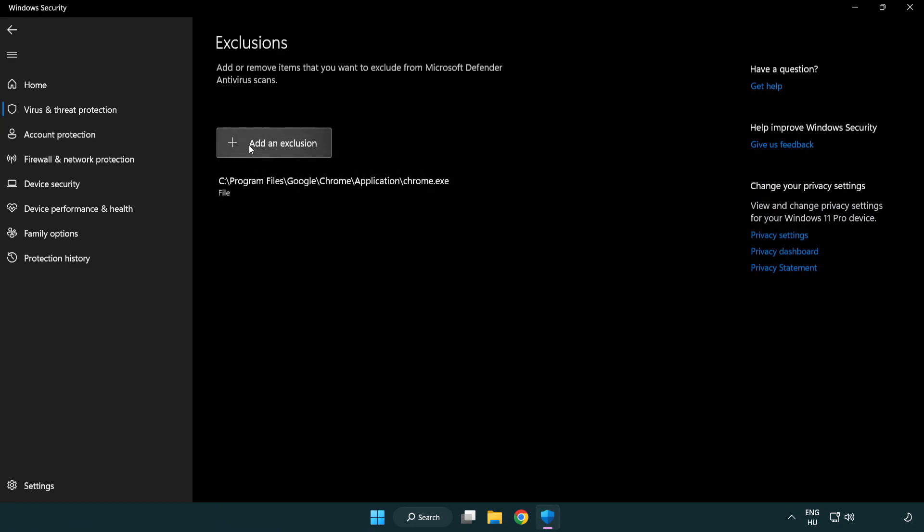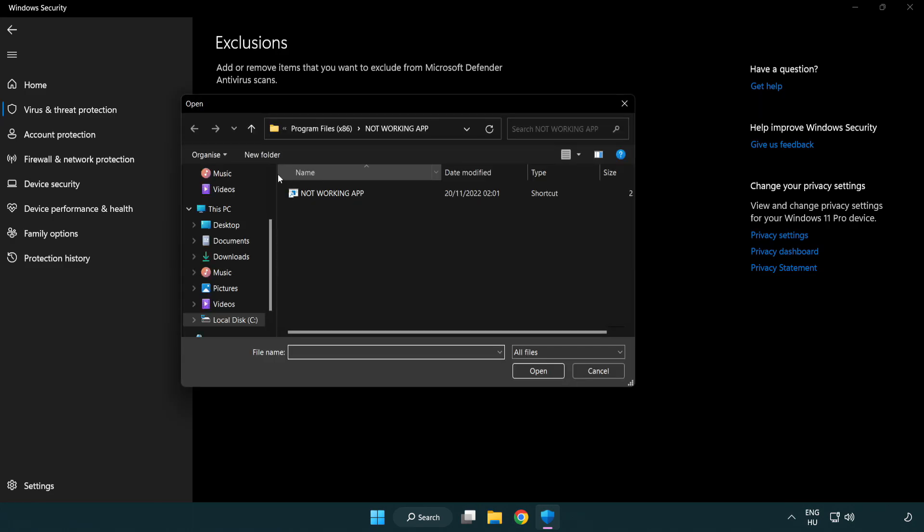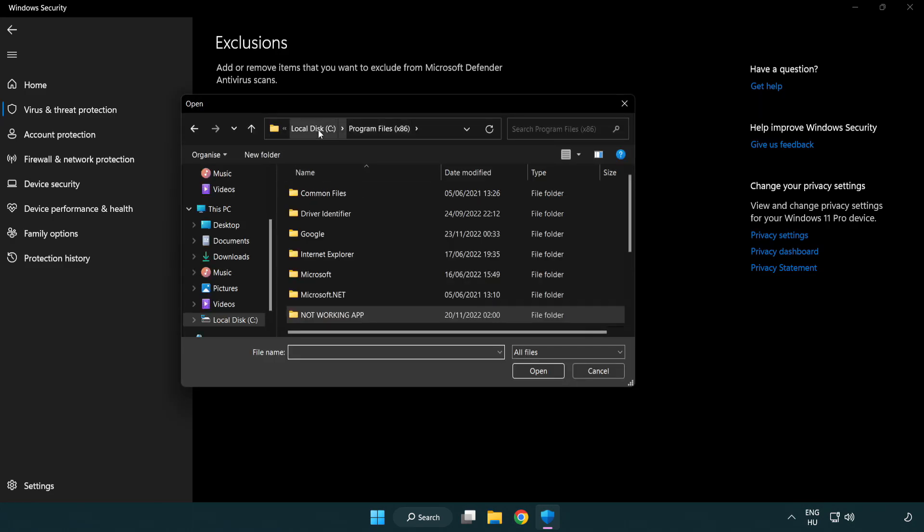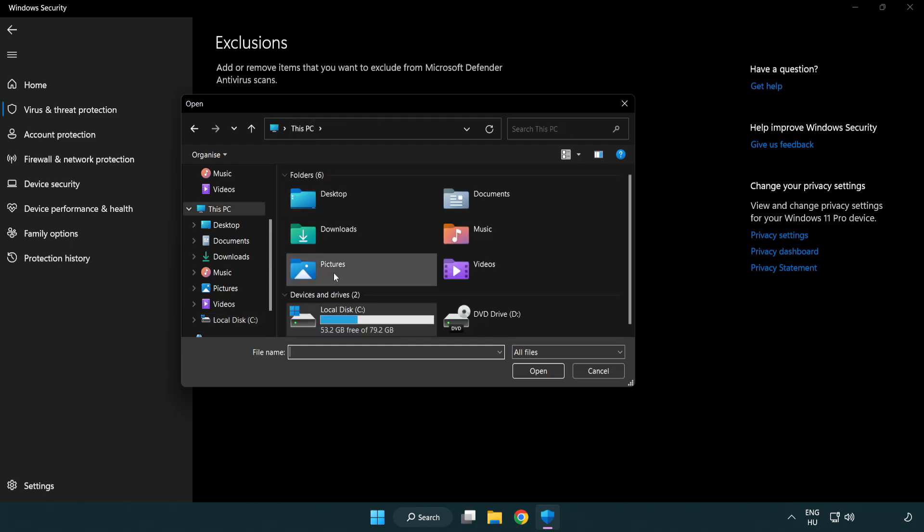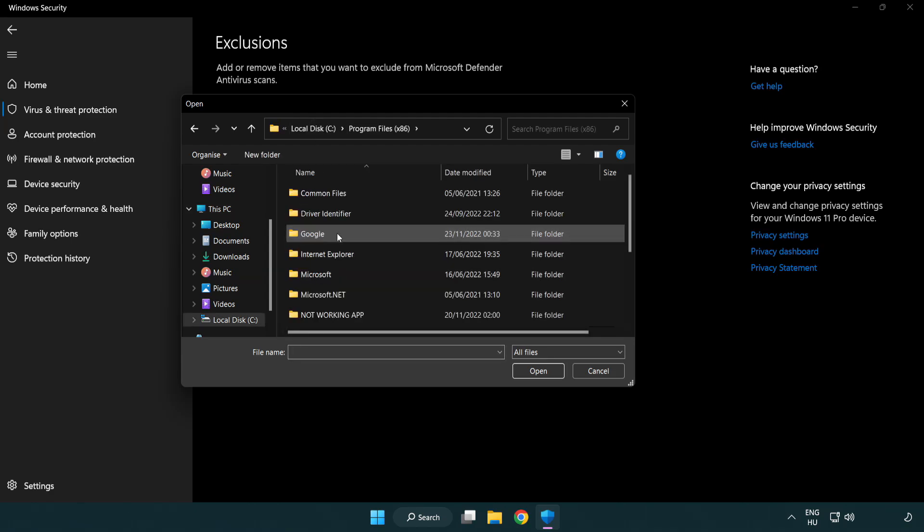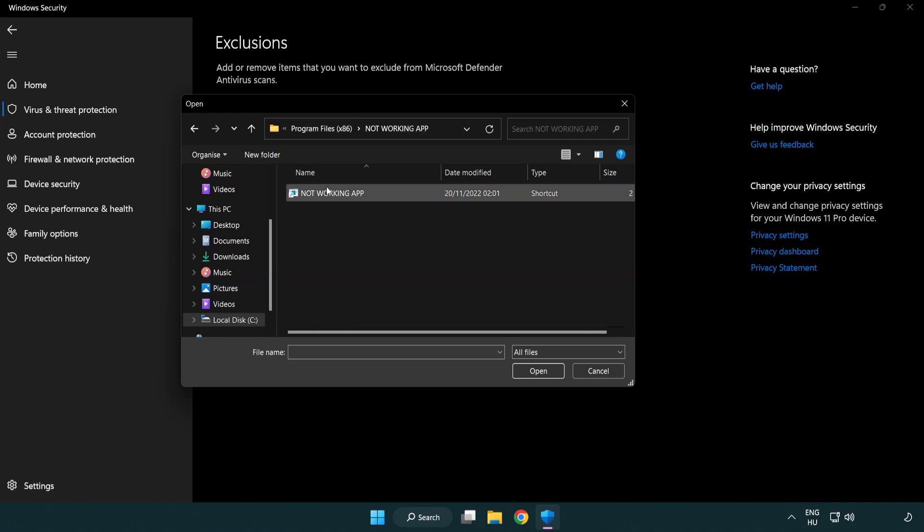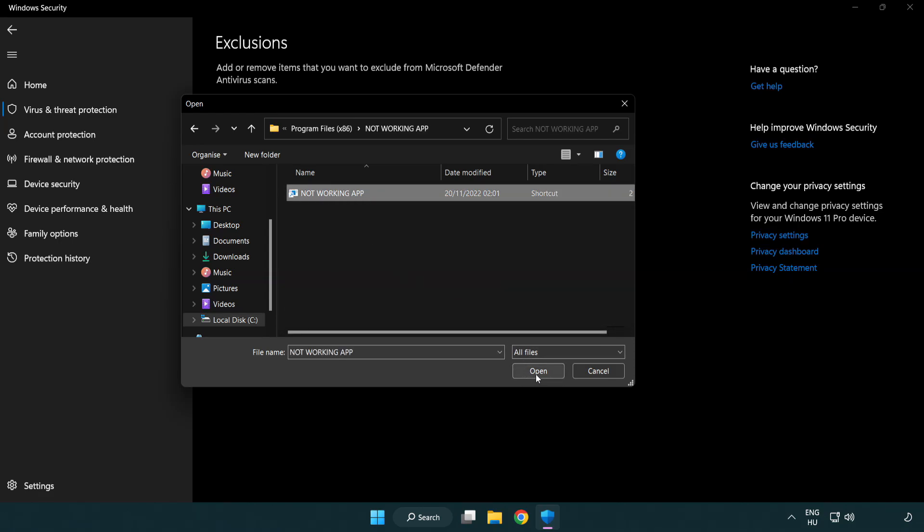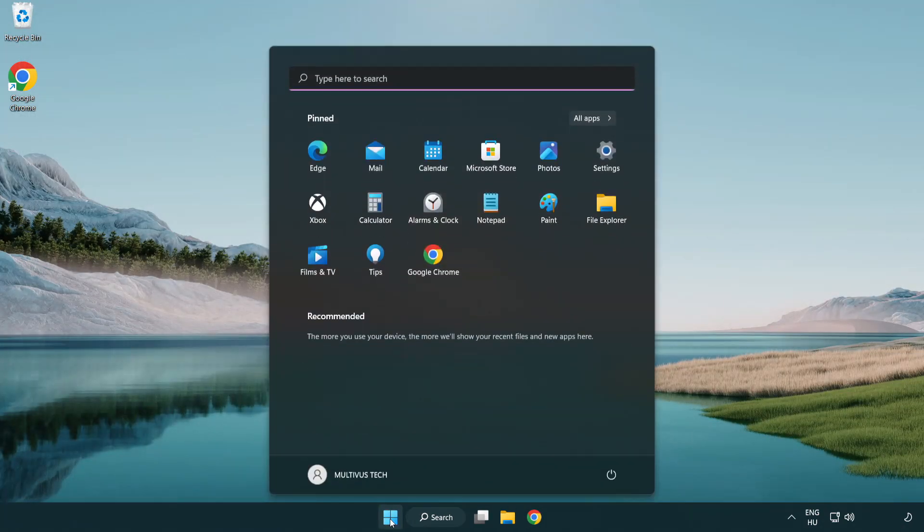Add in exclusions. Try file and folder. Find your not working application. Select and click open. Close window and restart your PC.